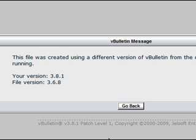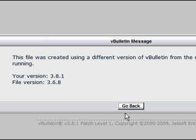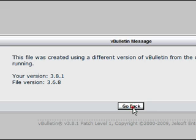What it says is this file was created using a different version of vBulletin from the one you are running. Your version is 3.8 and the file version is 3.68. This tells me that this particular style will not run with my current version.